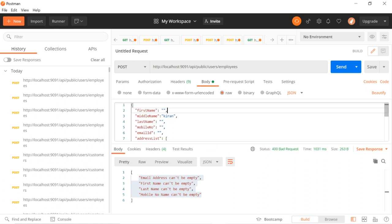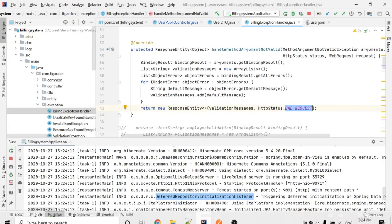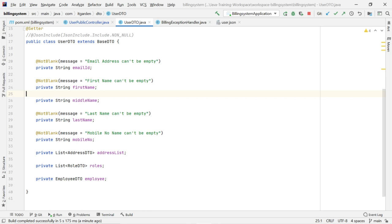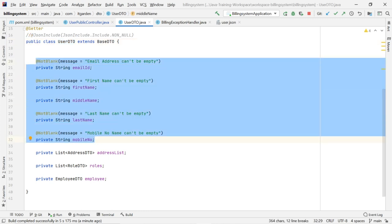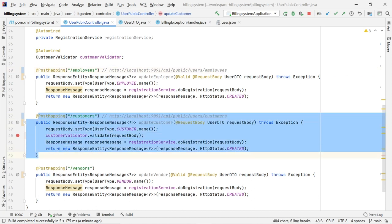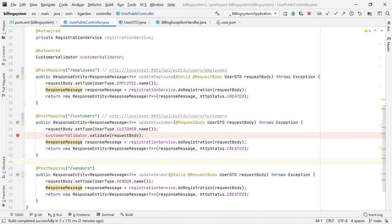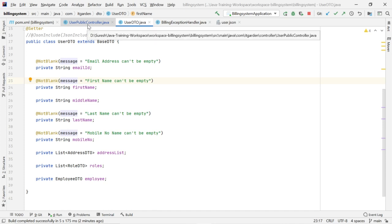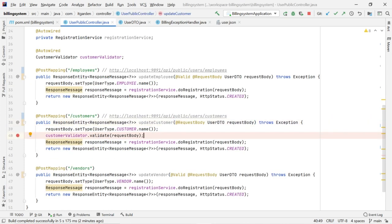So this validation is happening only for employees and vendors. The saveUserDTO is being used for employee, customer and vendor. I added this @Valid validation for the UserDTO, but I want to perform this validation only for employees and vendors, not for customers. Because a customer can give only a mobile number — not all the information. How to handle this? It's simple: we should not add @Valid for customer. If you don't add @Valid, validation will not work. So for customer, I have not added @Valid — validation never happens.